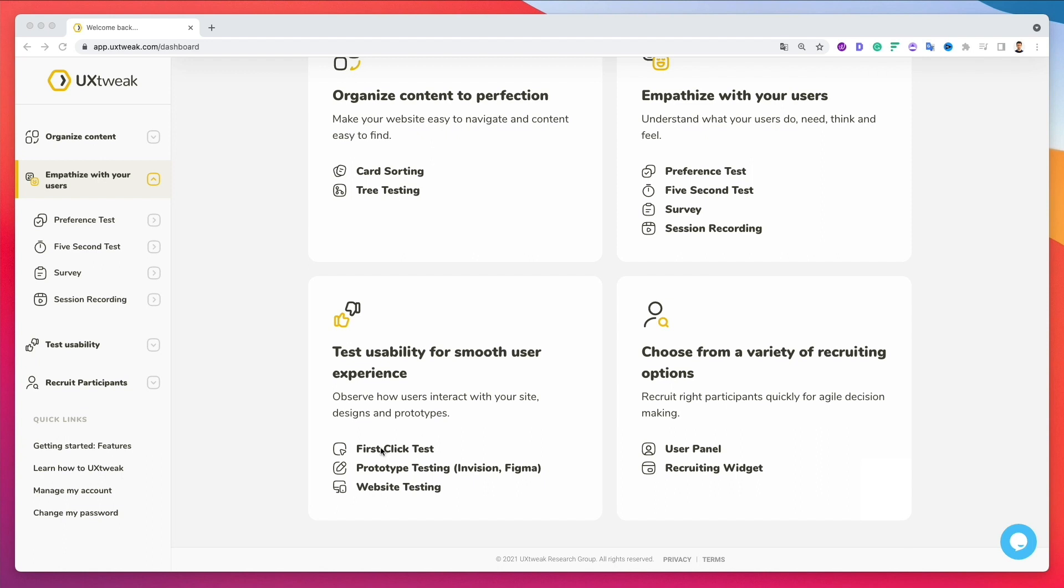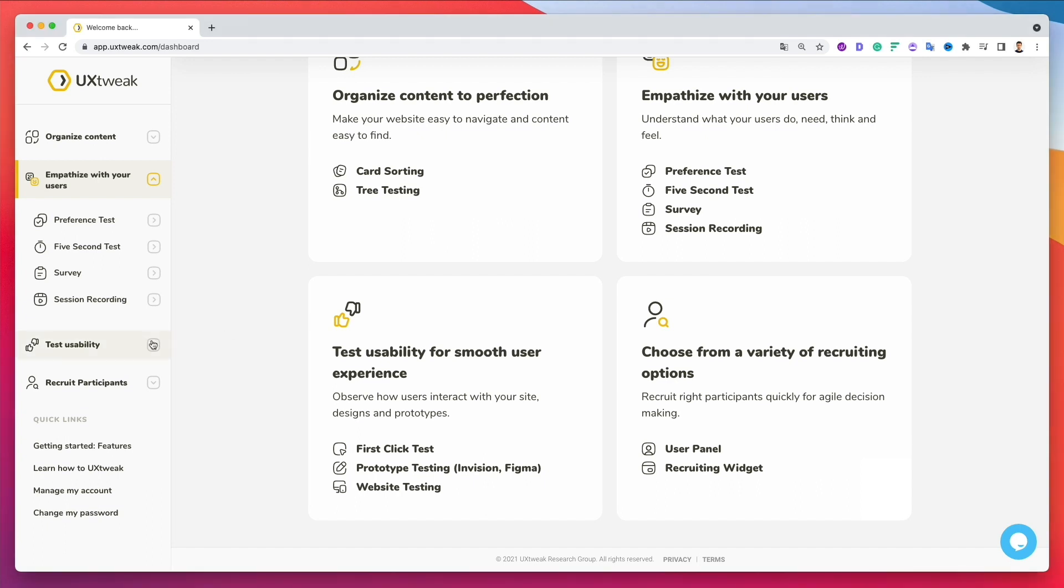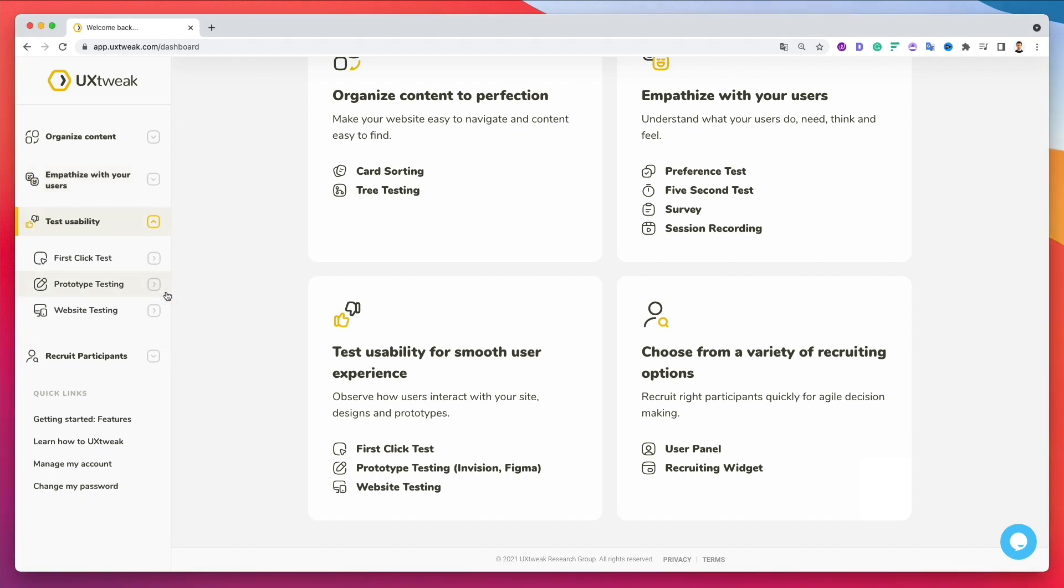And of course, you're going to have also the usability testing. So first click test, the prototyping test, website testing, which is another one which I use all the time with clients. And also here, you're going to have the user panel and a recruiting widget. So let's get started with a very first usability test, which is going to be the most common one, I would assume for most users, which is the website testing.